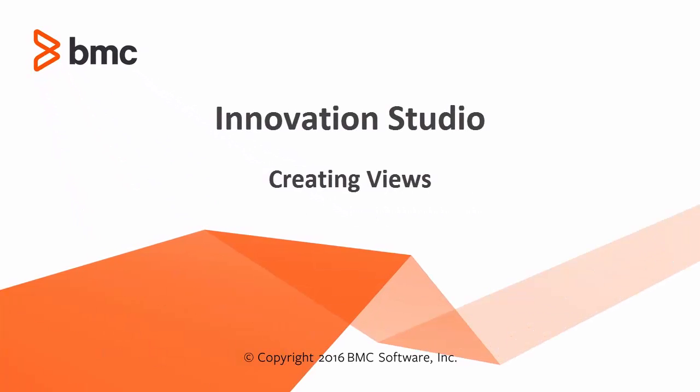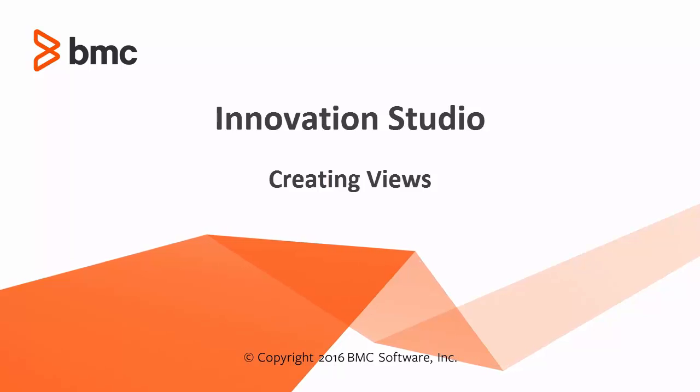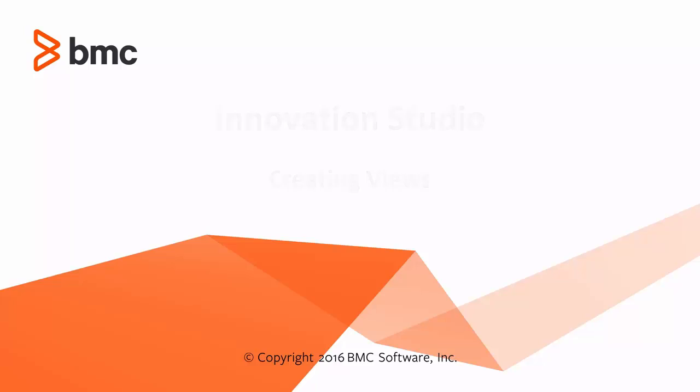Welcome to the video on View Definitions in Innovation Studio. This video walks you through the view definition and its functions.